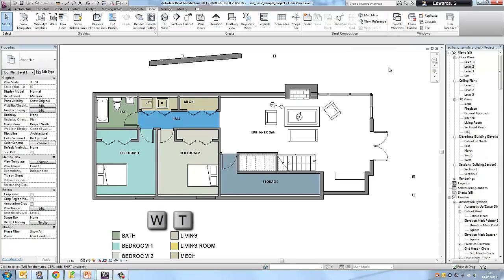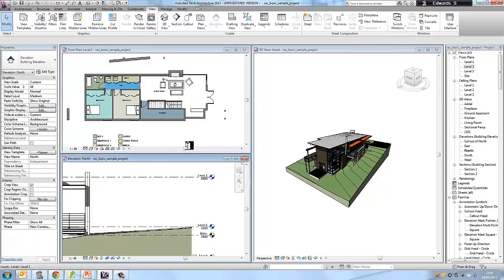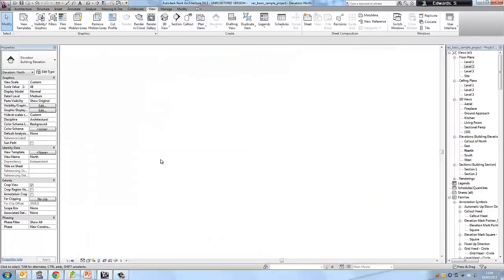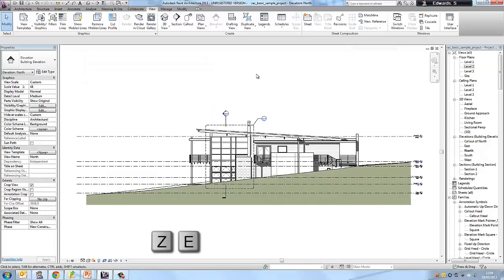To view all the windows you have open, go to the view tab in the ribbon and click switch windows. A shortcut is pressing WT and it will bring up all the windows you have opened. We need to be in elevation view, so go to north elevation. If you can't see the building, press ZE on your keyboard to bring you to the extent view, or use the navigation bar on the right and choose zoom all to fit.